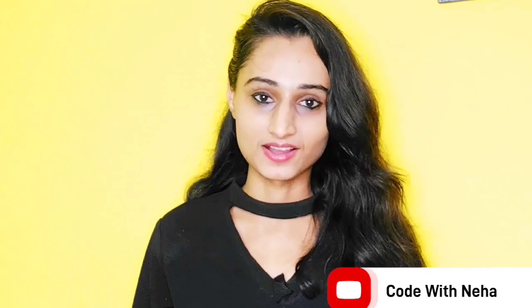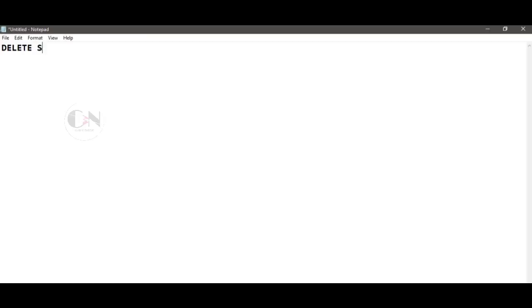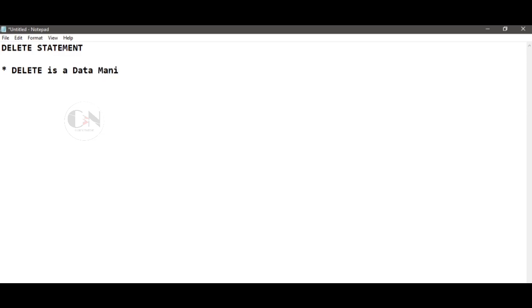Hello everyone, welcome back to my channel Code with Meha. Today I am back with another interesting topic. In my previous video of the MySQL series I discussed the ALTER command in detail. Today I am going to discuss the difference between DROP and DELETE statements in MySQL.